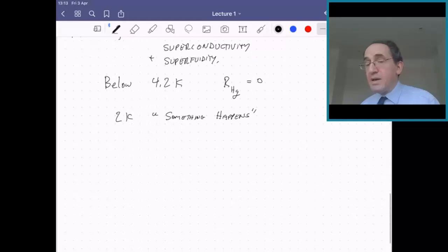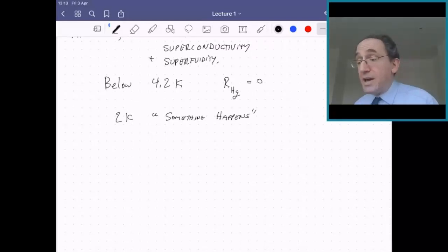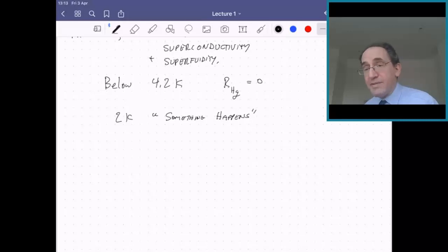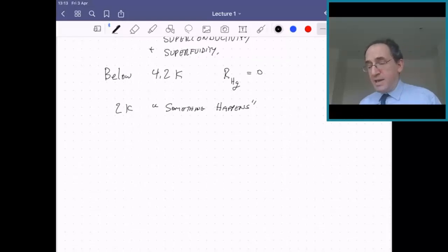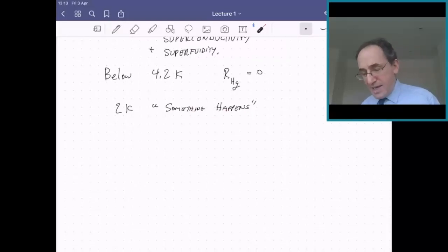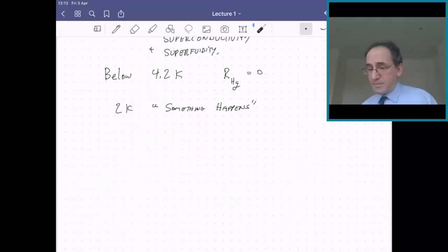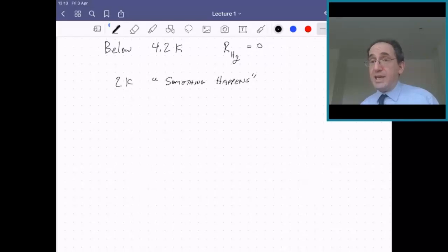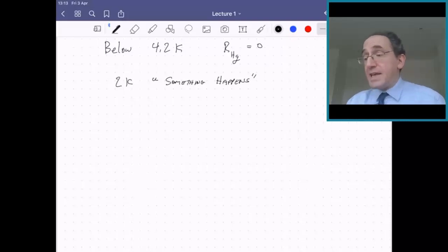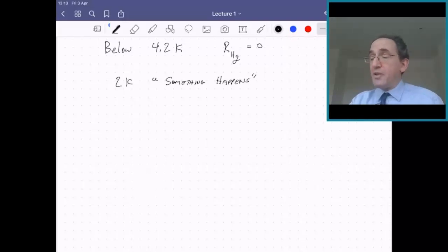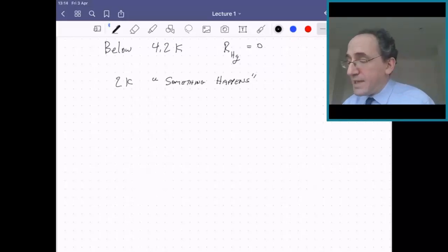About a decade later, Kamerlingh Onnes and a couple of other people from his lab went back to reconsider what was going on at 2 Kelvin in that 'something happens' observation. They realized that something was happening in the helium fluid, and they identified it as a phase transition by looking at the heat capacity. The heat capacity diverges from both sides at 2.17 Kelvin at atmospheric pressure.